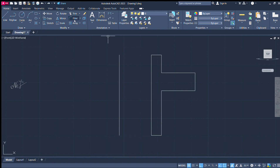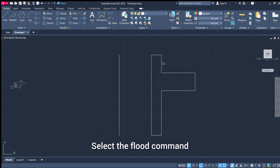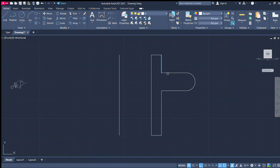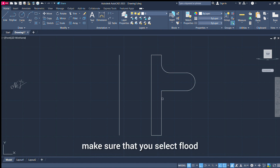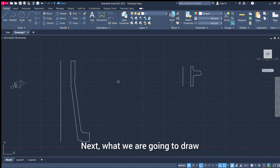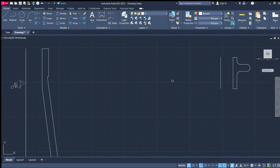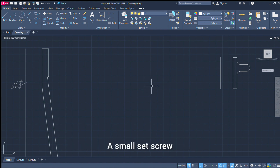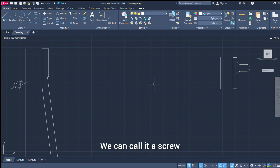Now we will see the trim button and fillet command. Choose and add the fillet edges. The full name is set screw, so we can choose the screw.